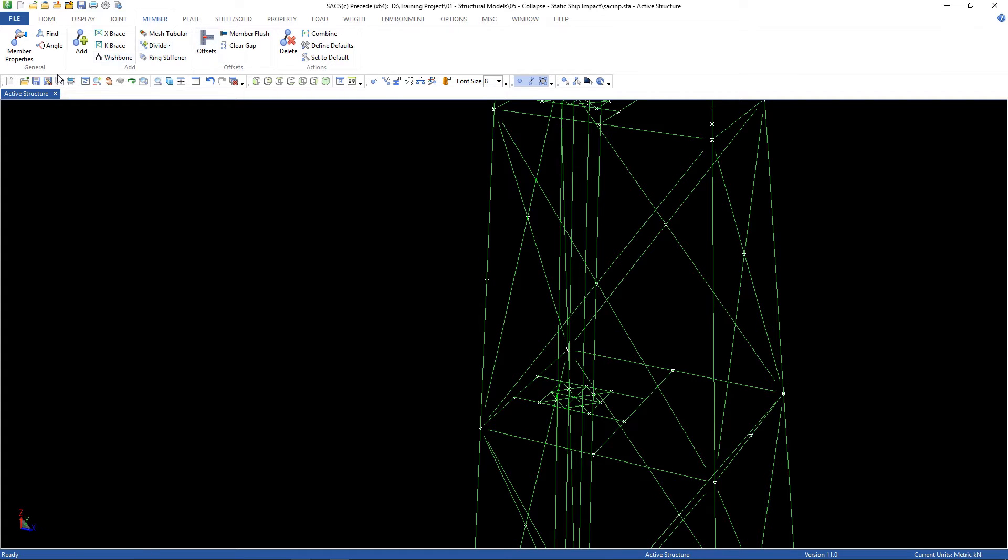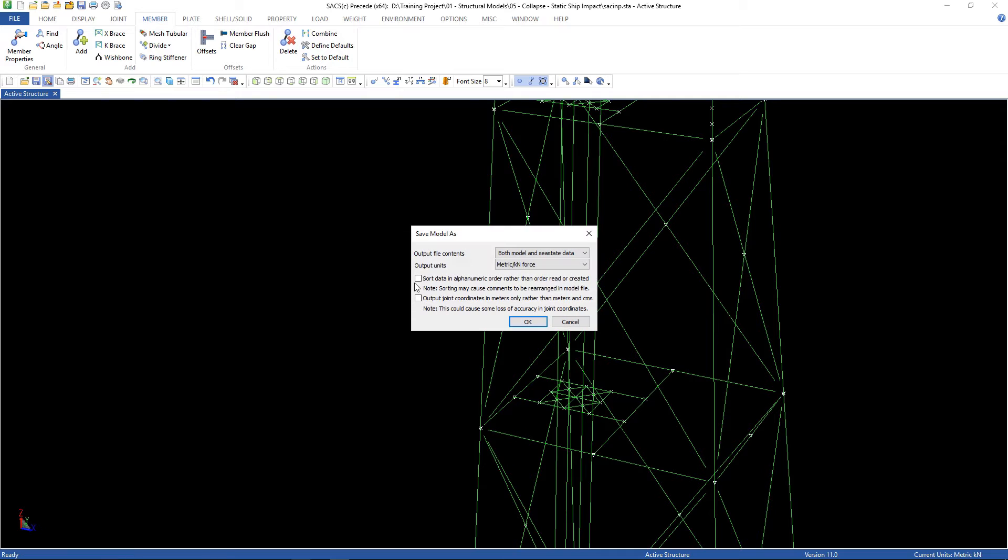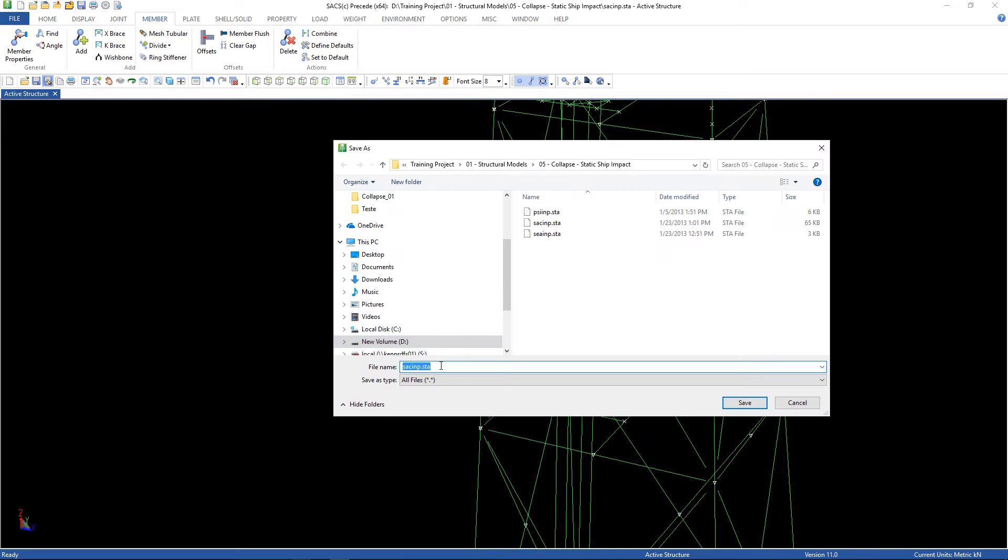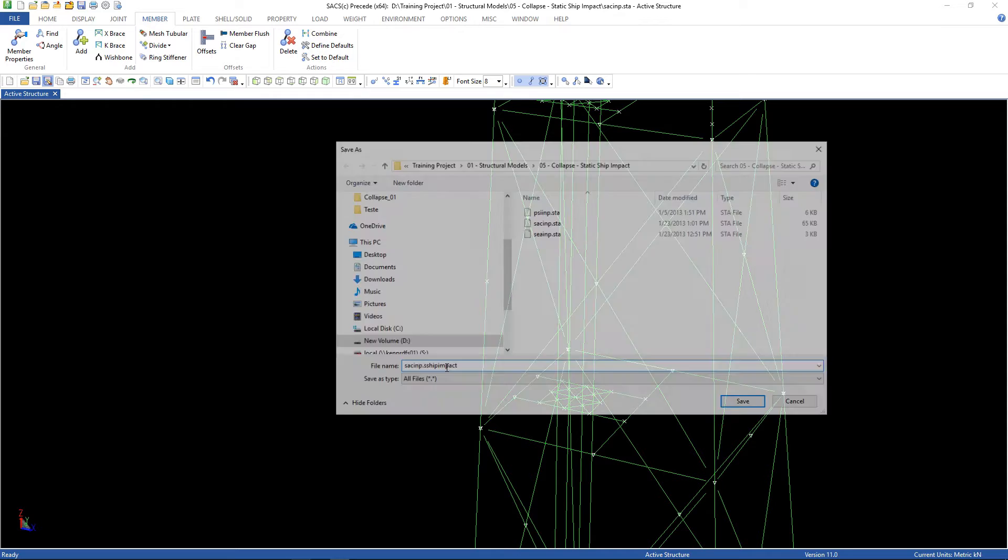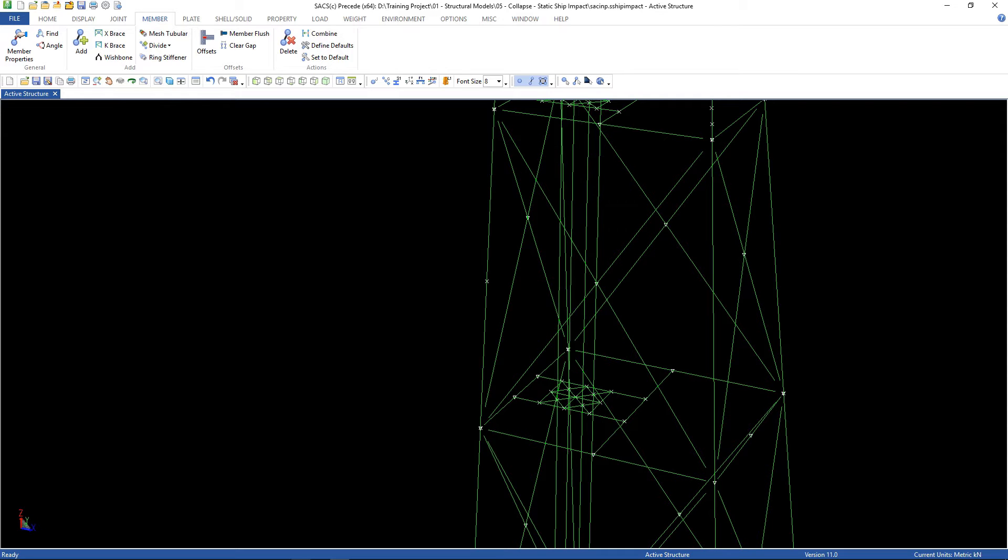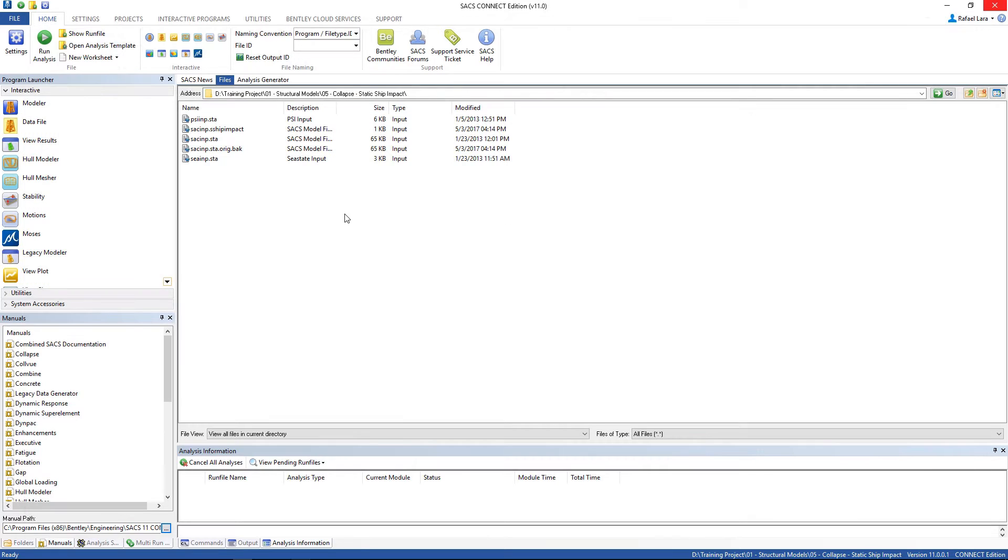Now we can save our model. I'm gonna change for static ship impact. You can close it now.